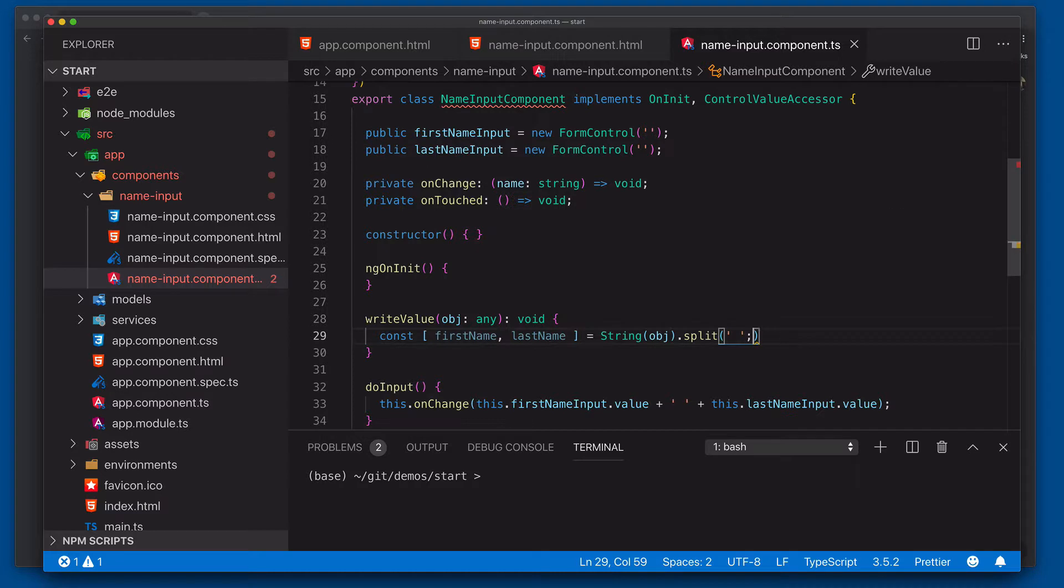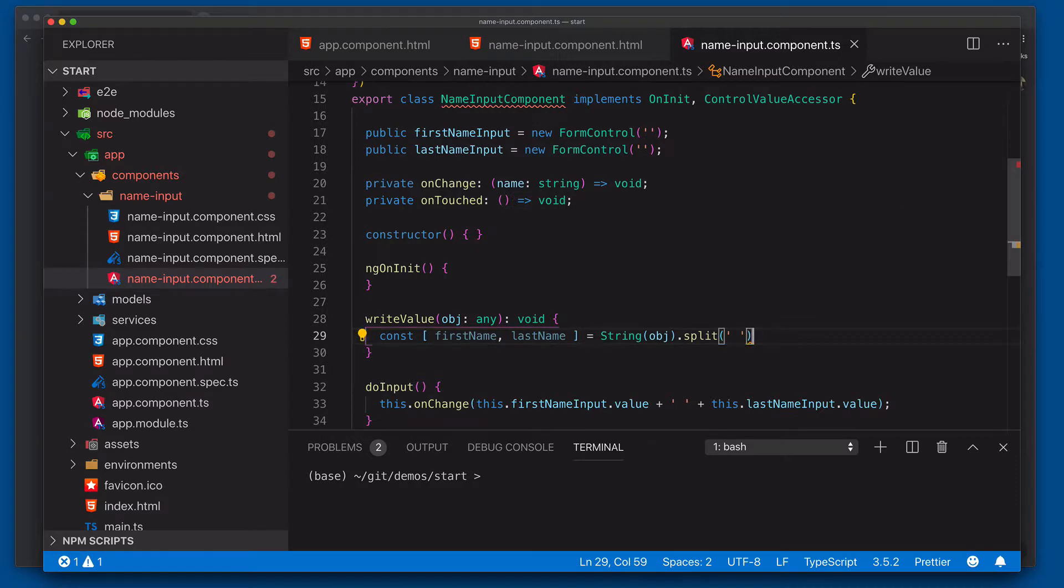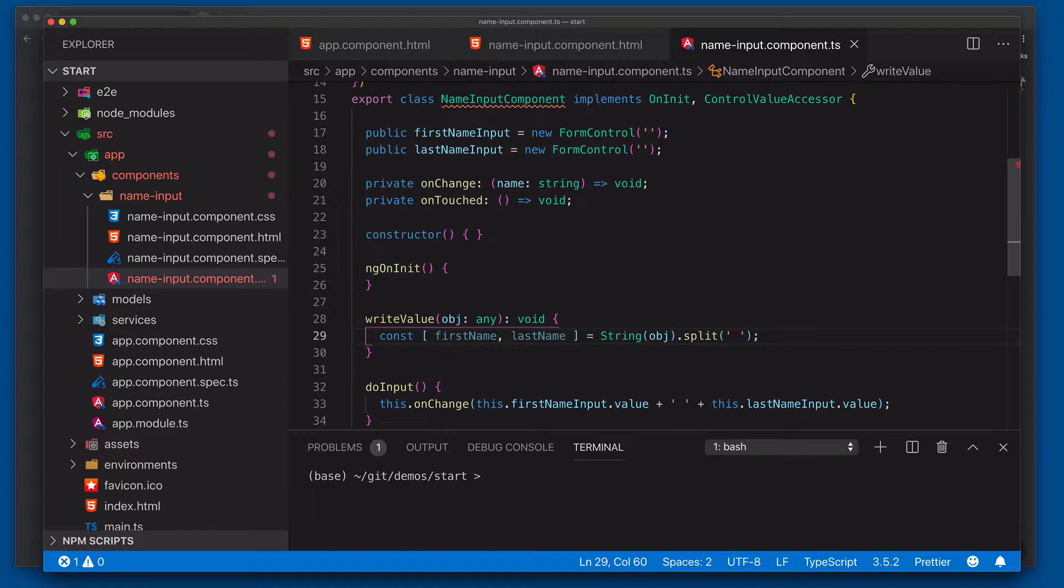Now, of course, as you could imagine, just simply splitting on a space could cause all types of problems. But our goal here is not to analyze names per se, but to show us how to build an actual custom form control.